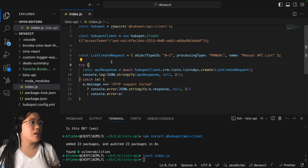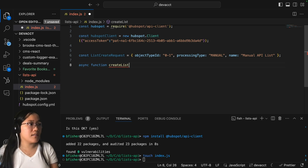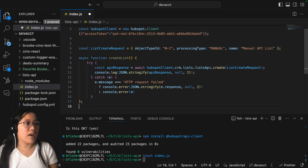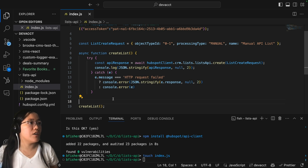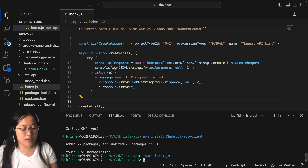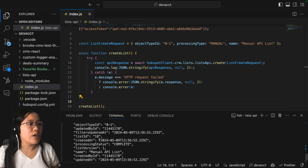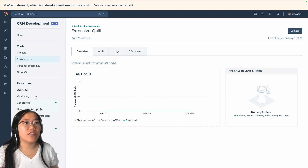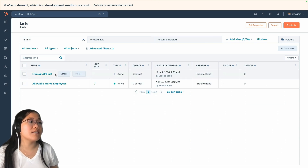Now inside of our try-catch, because we're using an await, I'm going to wrap all of this inside of a function — an async function called createList. We'll write in our try-catch, and as always when you write a function you've got to call it, so we'll call the function right underneath. Inside of our terminal, we're going to run node index.js, and if it's correct you'll see output showing that the list was created. Let's go into our HubSpot account to see where our lists live. In the main navigation, click on CRM and then Lists — and now we can see our Manual API List.